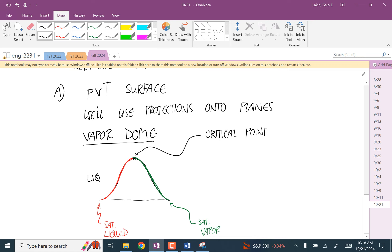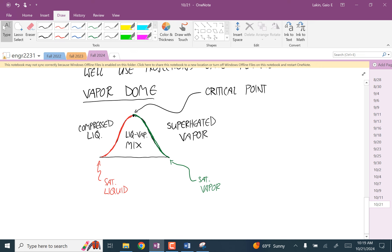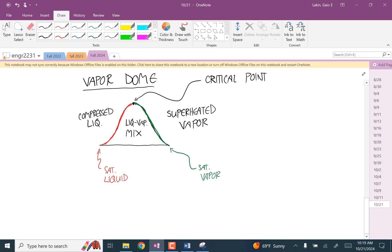For phases, you have a liquid over on this side — you'll see that referred to as a compressed liquid. Then you have a liquid-vapor mix inside the vapor dome. To the right of the saturated vapor line, you have just vapor — it's called a superheated vapor. By superheated, does it just mean that it's higher than its boiling point? Yeah, right, that's just what you'll see it referred to as.